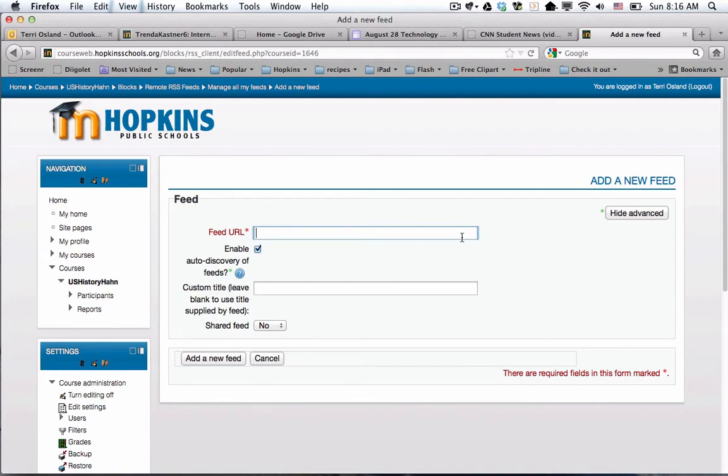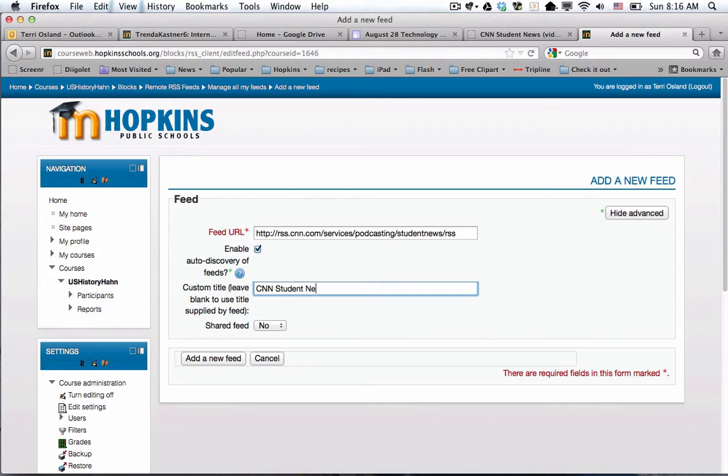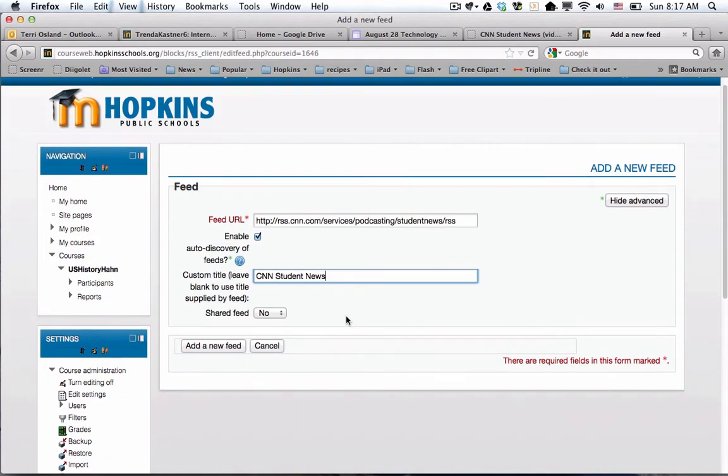Here is where I paste that address that I copied. I could put a custom title, and I actually like the idea of doing that because sometimes the title from the site might not be as clear. So, CNN student news.